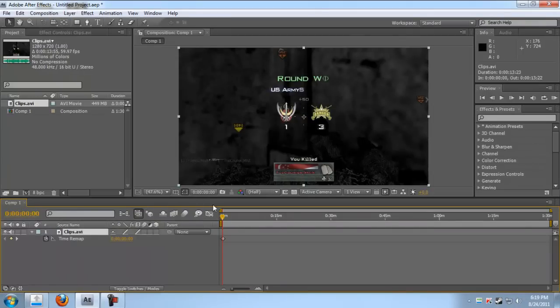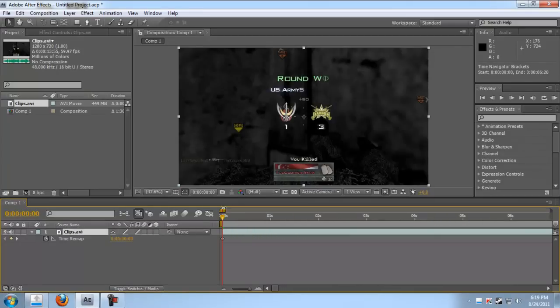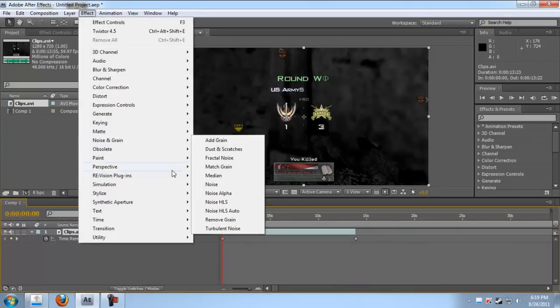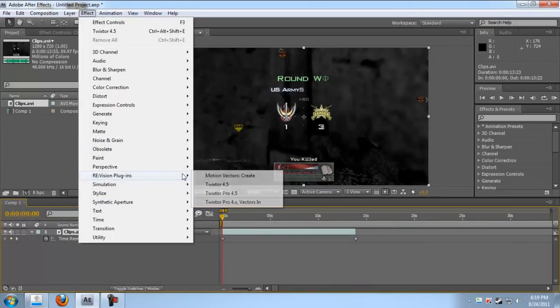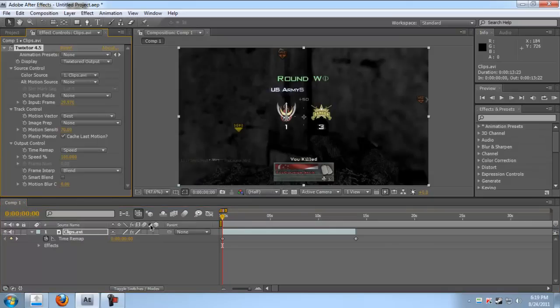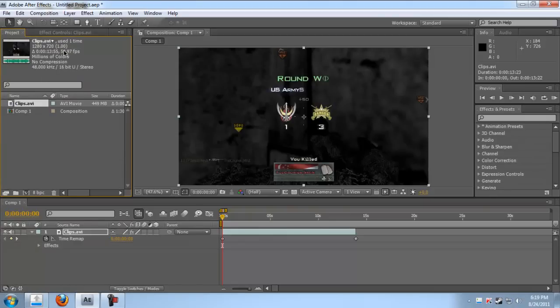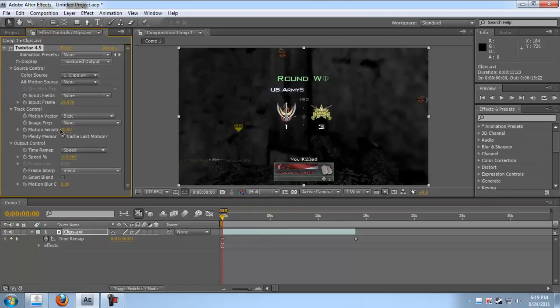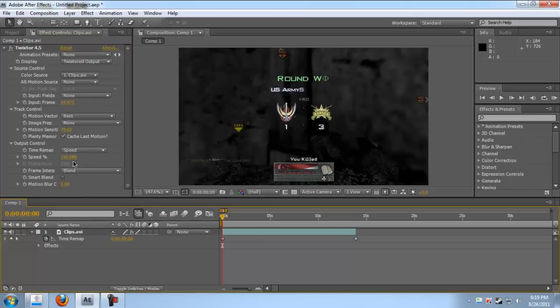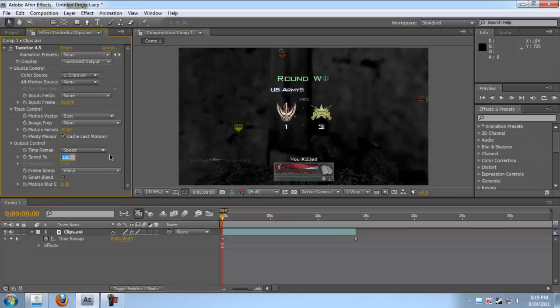Now zoom in to your clips, click on it to make keyframes. Vision takes 4.5. Input frame, make it same as this 59.97, so I'll make it 59.97. Now your speed, make it 1.00.